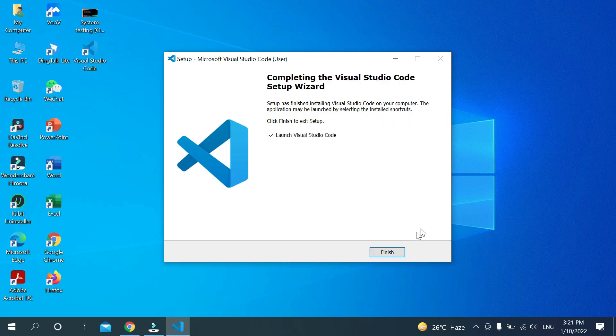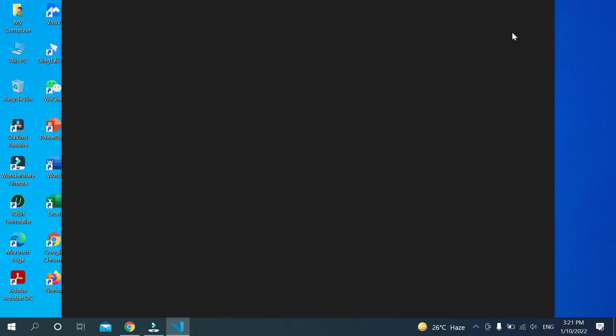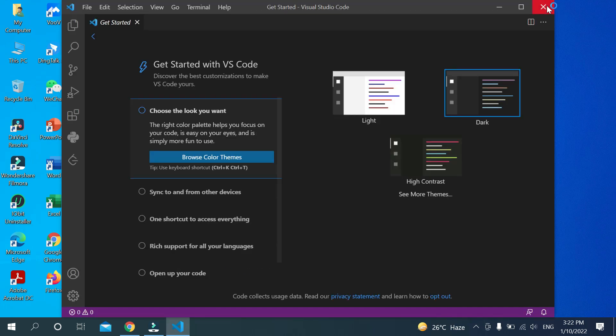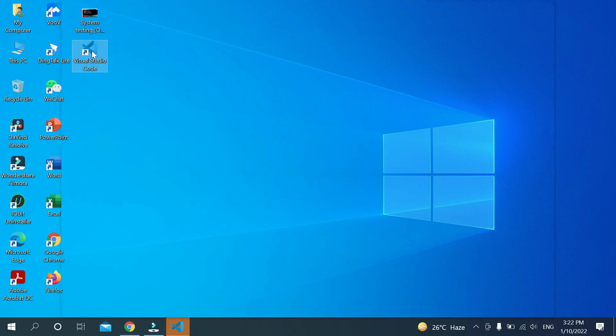Click on Finish. Now you can see Visual Studio Code is already installed and it automatically opened. This is Visual Studio Code. Now you can open it.